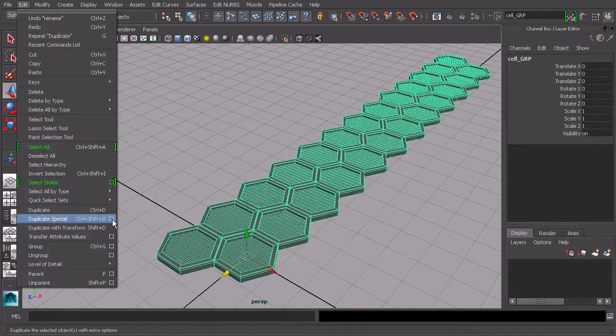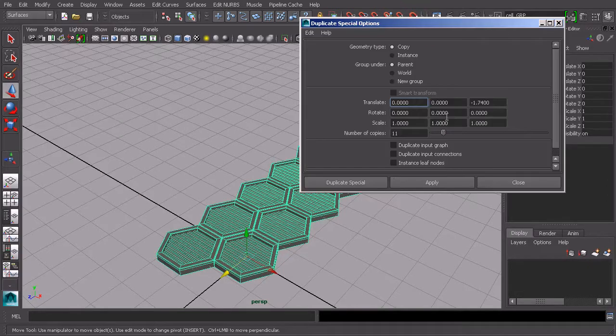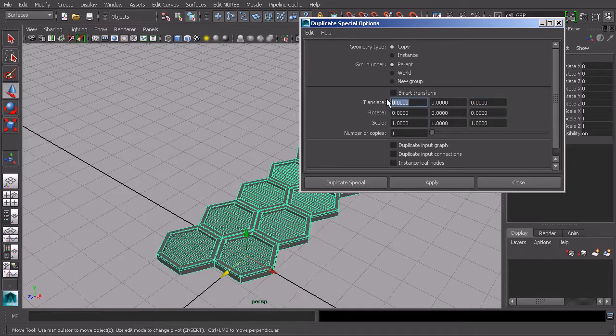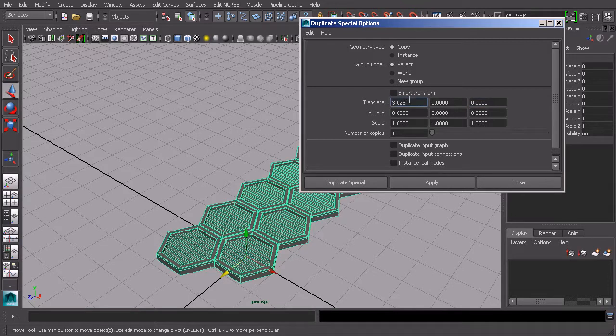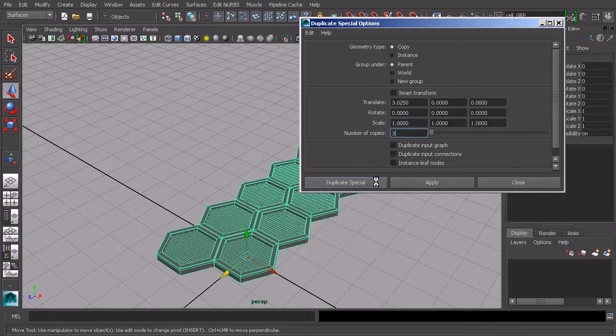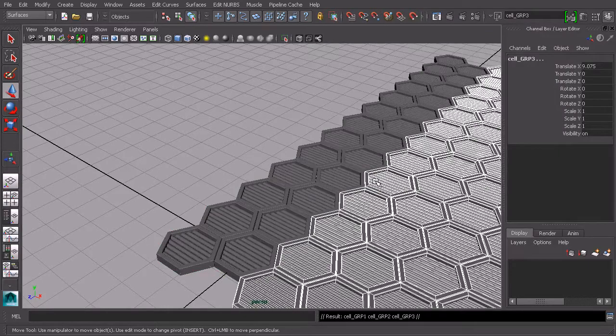So we'll duplicate special. This time we're going in the X direction. So we'll zero everything out. And this is going to be in the X and it's going to be 3.025. And we already have two. We want to have eight. So we want to have three more copies. Let's go ahead and duplicate that.